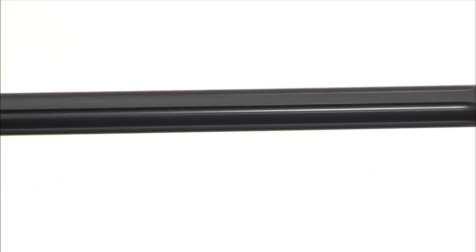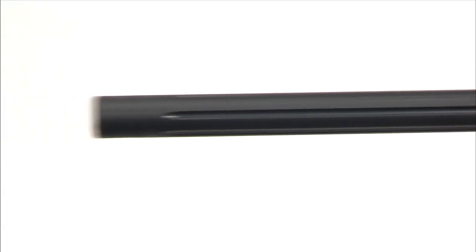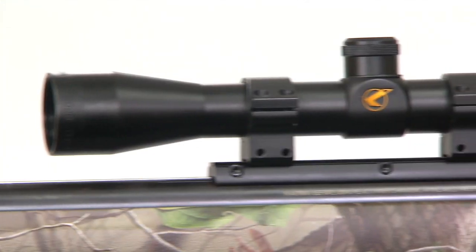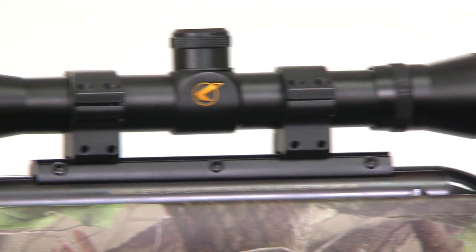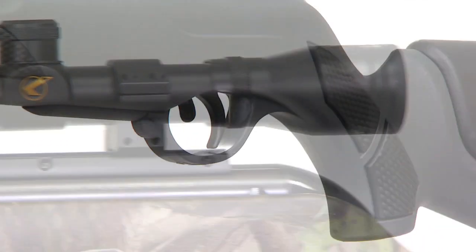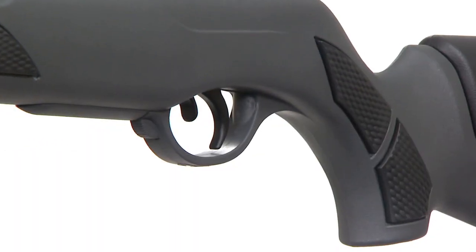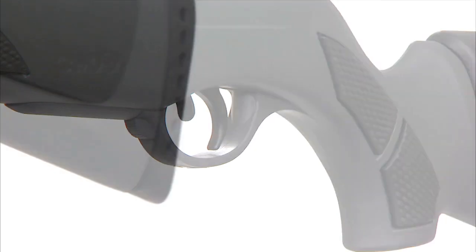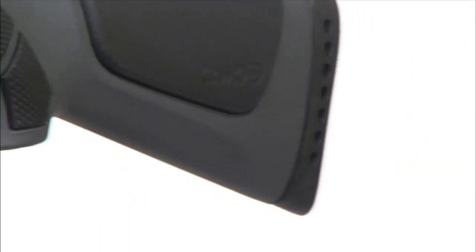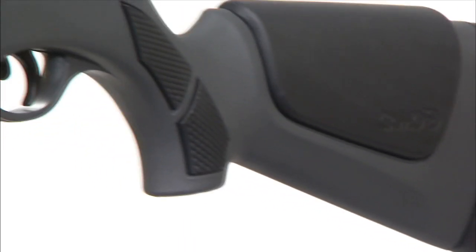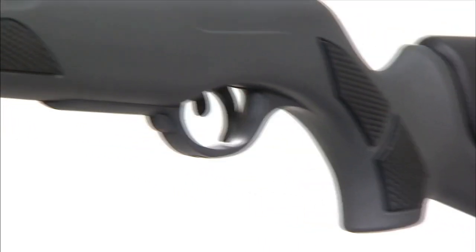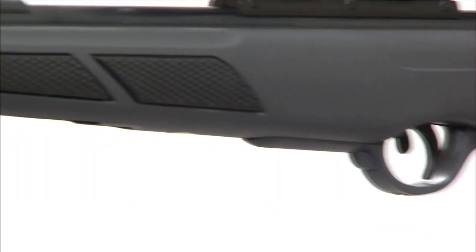The fluted polymer jacketed rifled steel barrel, 4x32 air rifle scope, and non-slip texture material on all gripping parts make these rifles suitable for any weather condition.